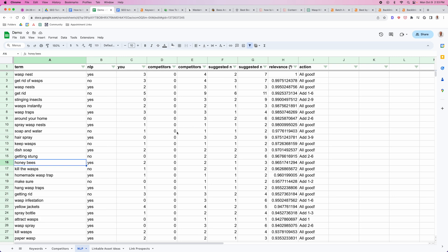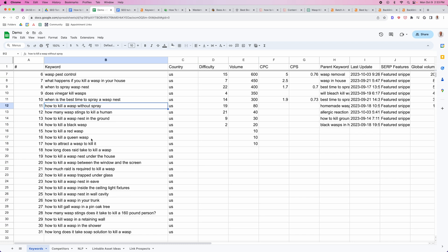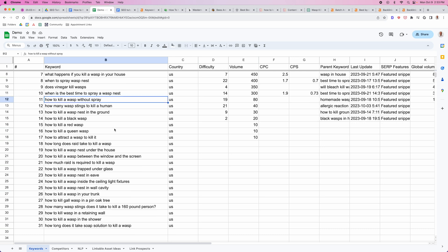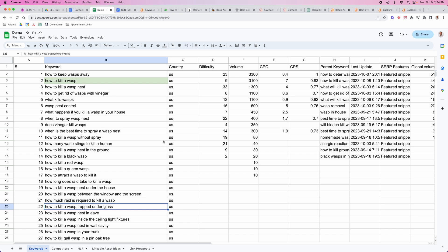Then once you've created your asset, all we need to do is actually just go back through and start to create new assets to support the main assets. We actually want to start to create some of these other assets. For example, how many wasp stings to kill a human, let's create an asset about that. How to kill a wasp without spray. Now that you know all the different techniques, you're going to know the techniques that do not require spray. There's a bunch of other ones here that are very specific, like how to kill a wasp trapped under glass. It's starting to get very specific here, but these very specific queries are going to be really easy to rank for. You're not going to need a massive content asset to rank for them, and also it's going to help you build more topic authority.